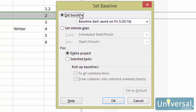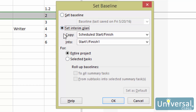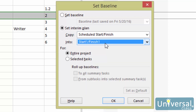You save interim plans using the same dialog box that you used to set your baseline. However, instead of checking Set Baseline, you will check Set Interim Plan. Use the drop-down box to select the data to copy to the interim plan, then select where you want to copy it into. Select whether you want to save the interim plan for the entire project or selected tasks. If you choose selected tasks, make sure you select how you want to roll up the baselines. Click OK when you're finished.